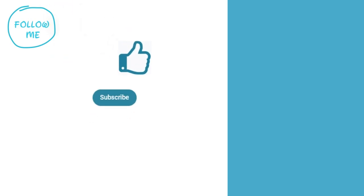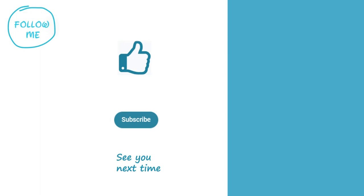We hope you found this video helpful. If you did, please give it a thumbs up. And if you want to see more videos like this, hit that subscribe button. See you next time.